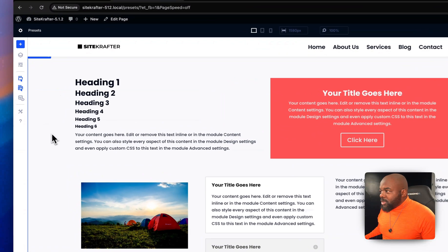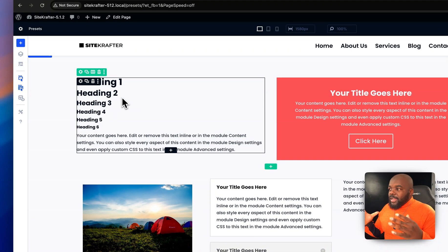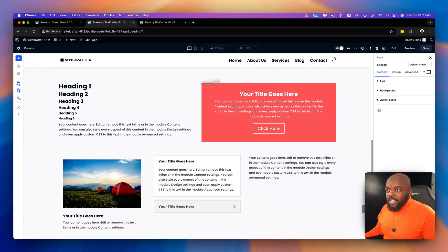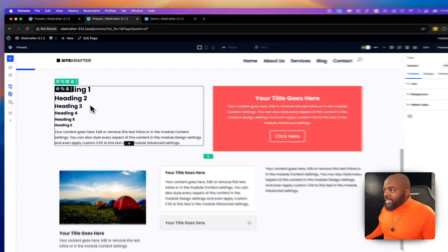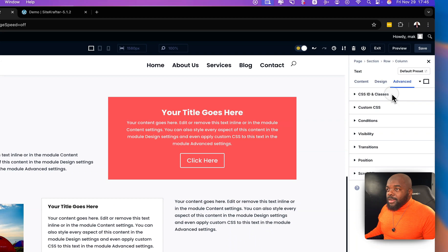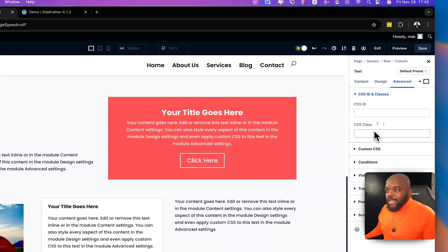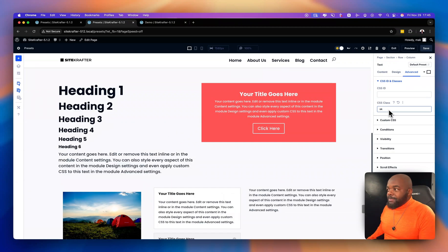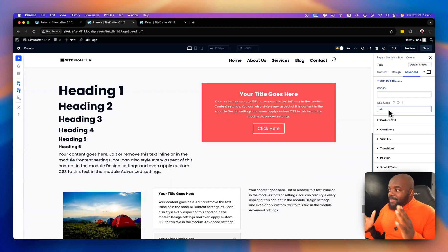Here I have my normal text — this is what it looks like when you first add text onto your website. With Sitecrafter, all you need to do is select the text module, come over to Advanced, click on CSS ID and Classes, and type in 'SK'. The text has now increased in size, and this is 100% fluid.